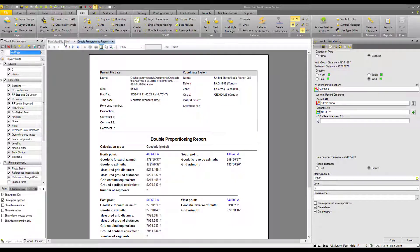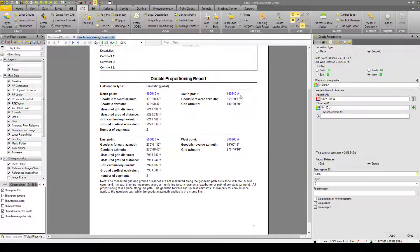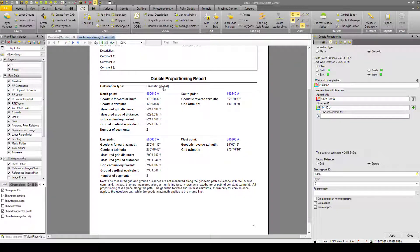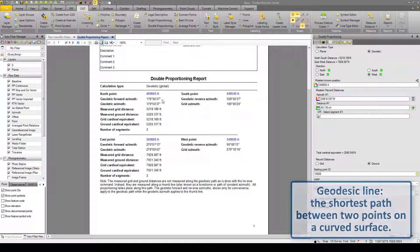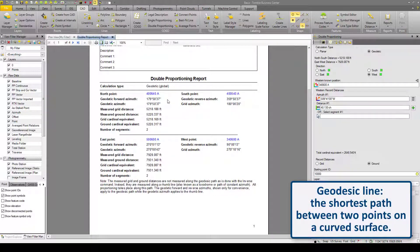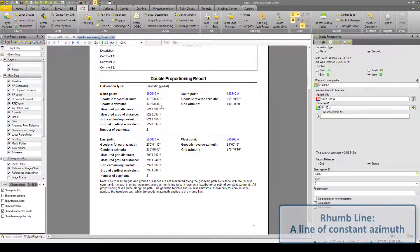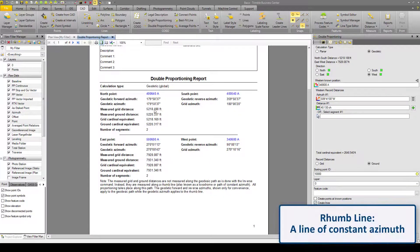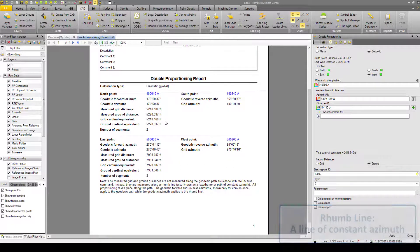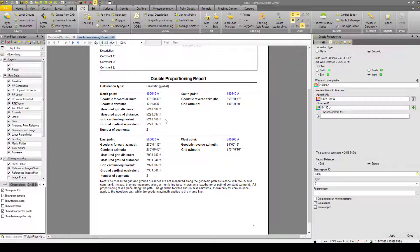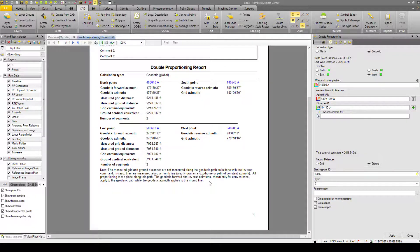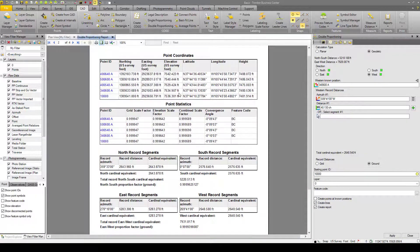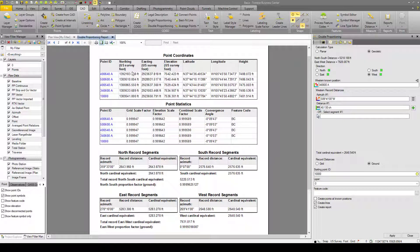So there's our report. Here on the double proportioning report, we have our project information. We have the calculation type we used. We used geodetic. We have our north and south point. And the line between that. The geodetic forward and reverse azimuths. These are the azimuths that follow the geodesic line between the two points. Our geodesic azimuths. Our geodetic azimuth is the path of the azimuth of the rum line. And we have our measured ground distances and our cardinal equivalents. Same for the east and west. We have a nice blurb here that gives a summary of how the double proportioning works.